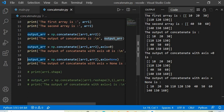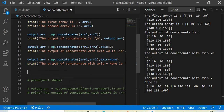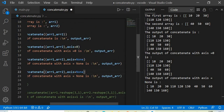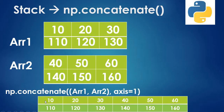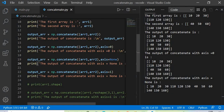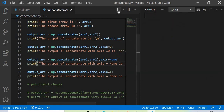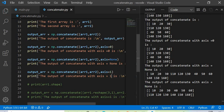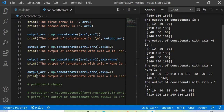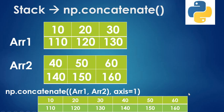With axis=1 on a 2D array, the rows are joined horizontally: [10, 20, 30, 110, 120, 130] becomes one row joined with [40, 50, 60, 140, 150, 160] from the second array. This is how concatenate works with axis=1, and axis=None plays a special role when the number of dimensions differs.